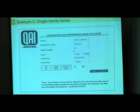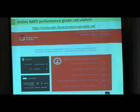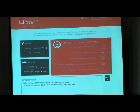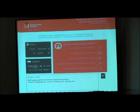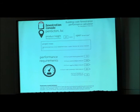This makes the job easier. The Fenestration Canada performance grade calculator has the advantage of an area where you can put in project notes and generate a printed report of what you've come up with in the way of a performance rating, giving you a printed document that records your selections.